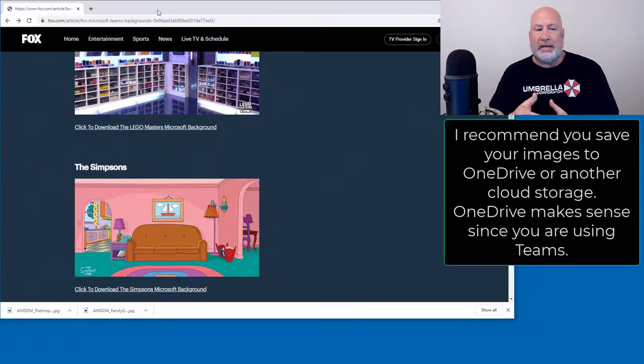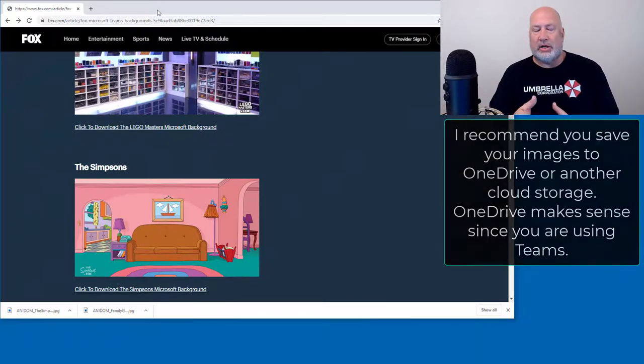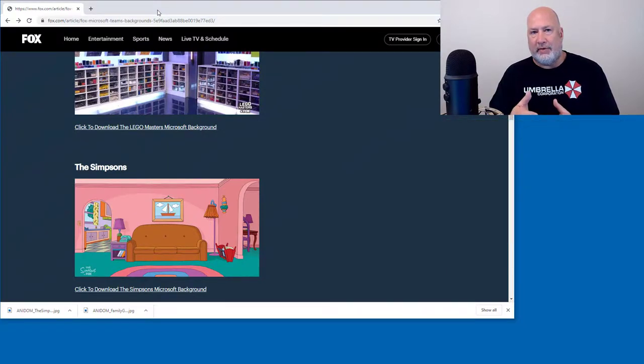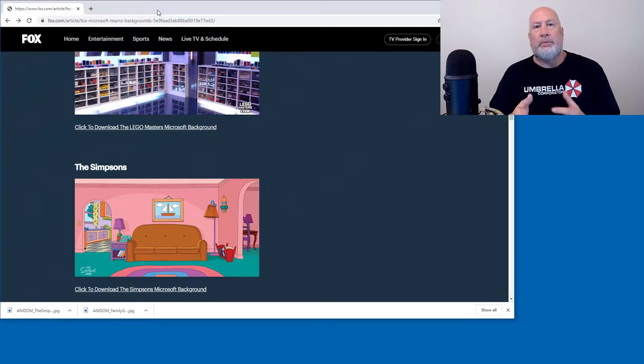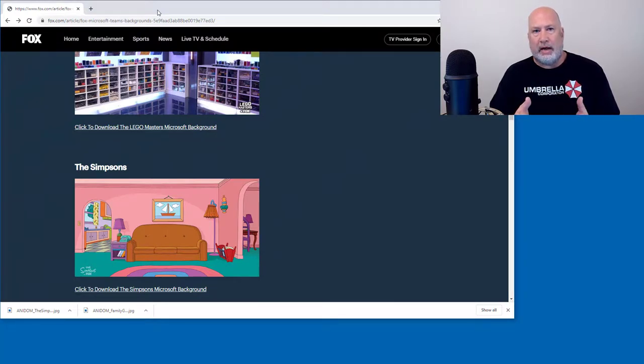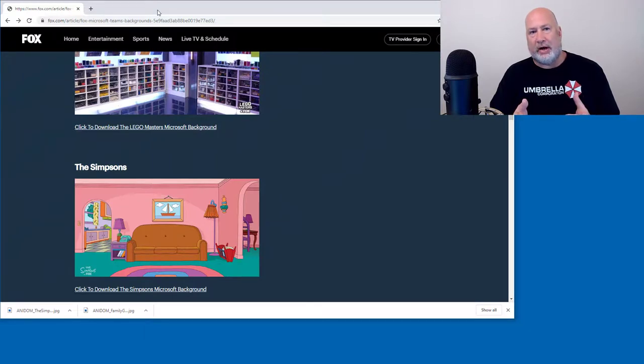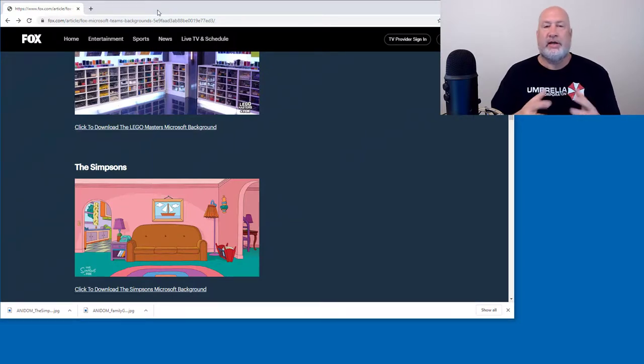So my recommendation is also, if you like these images you're downloading and you're going to use them, put them in a shared cloud place. Like I'm going to stick mine in OneDrive as an example. So there's another tip.